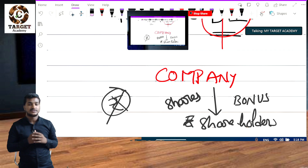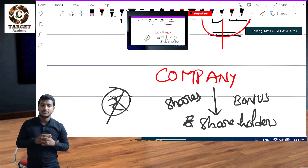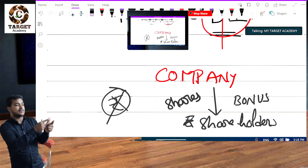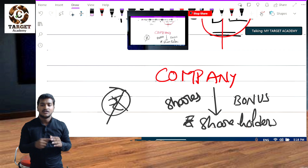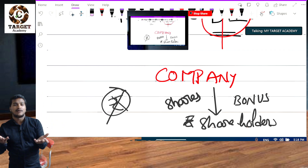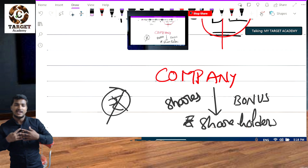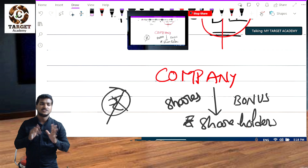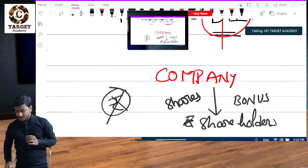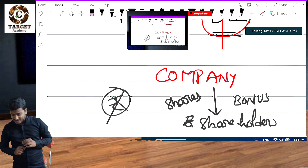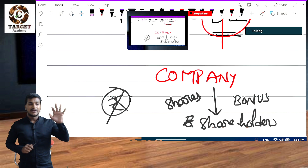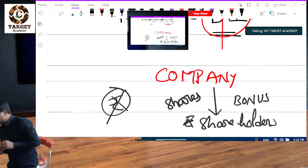The second difference: in a rights issue, an offer is made to shareholders and they can accept, reject, or transfer. In a bonus issue, there is no offer — because it is completely free. The company will automatically credit shares to the existing shareholders. That is the major difference between rights issue and bonus issue.